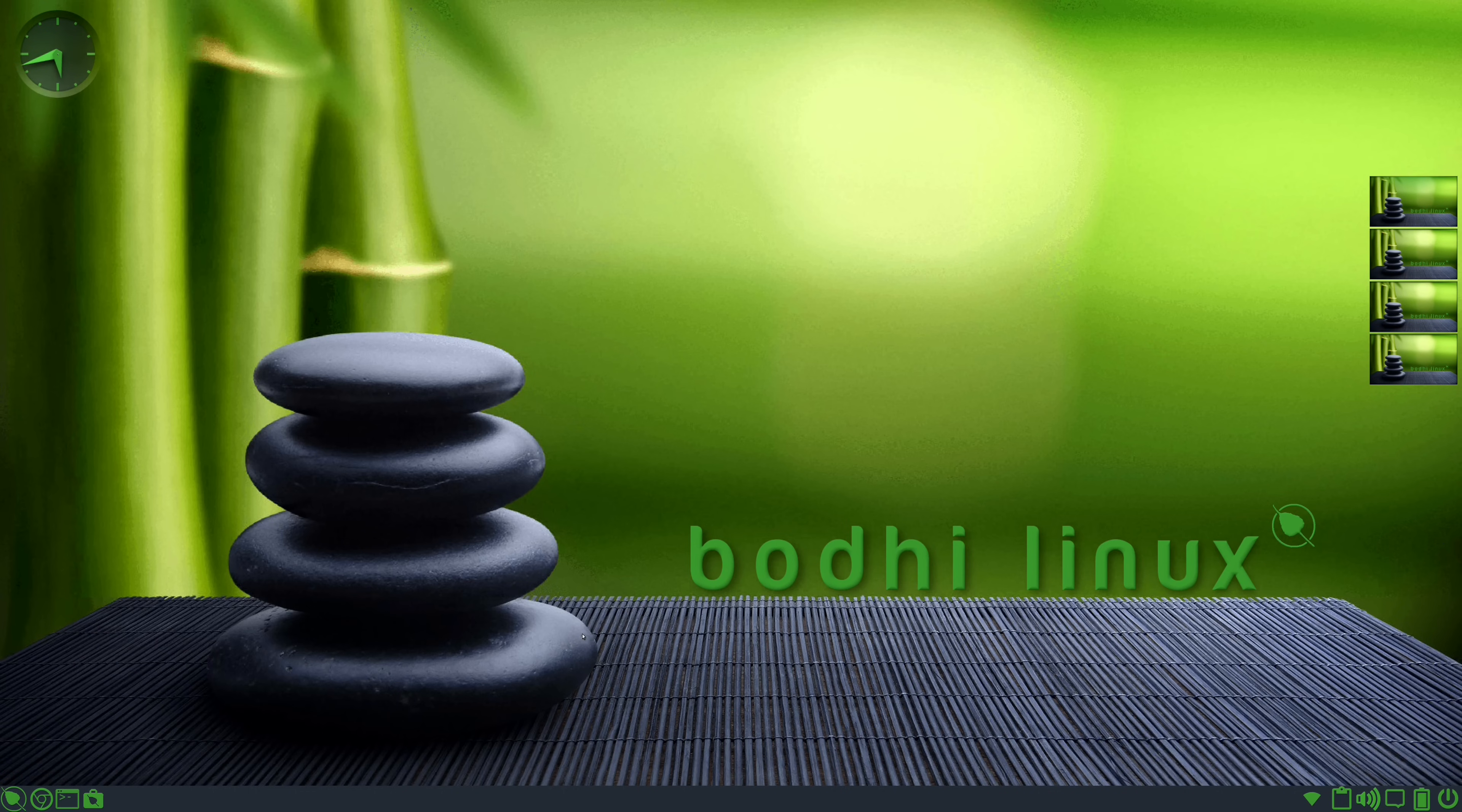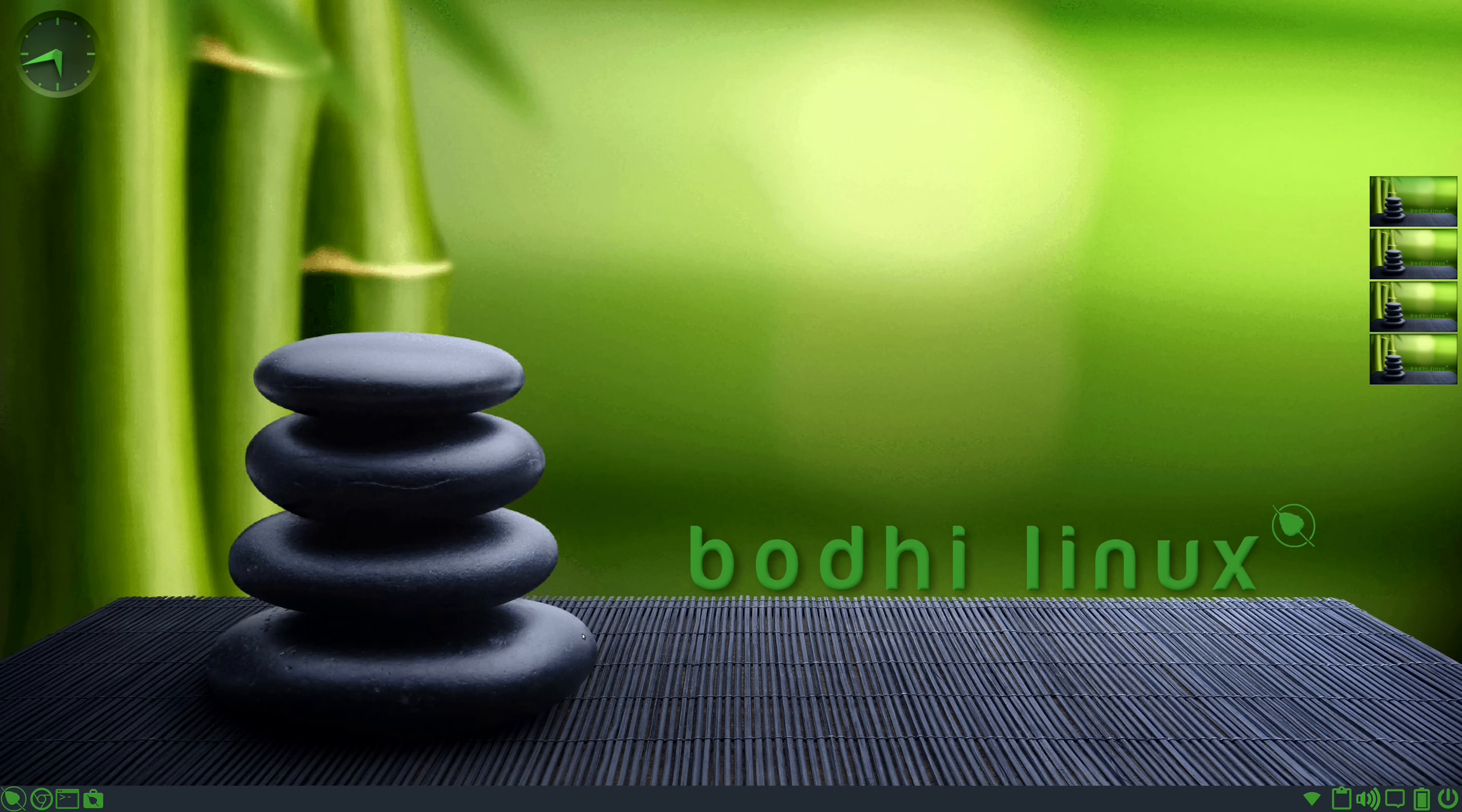Now if this is the first time that you have ever seen Bodhi Linux, you might not be aware of what desktop environment this even is. And you may even think that this looks like a stripped down XFCE. I mean we do have a panel down here at the bottom, and you can achieve a similar look in XFCE.